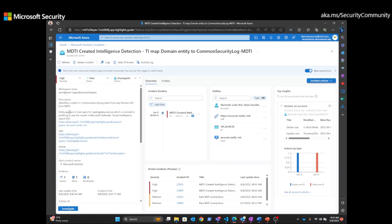And the entity appears in a host pair for this new big data .science domain, which has been involved in phishing.